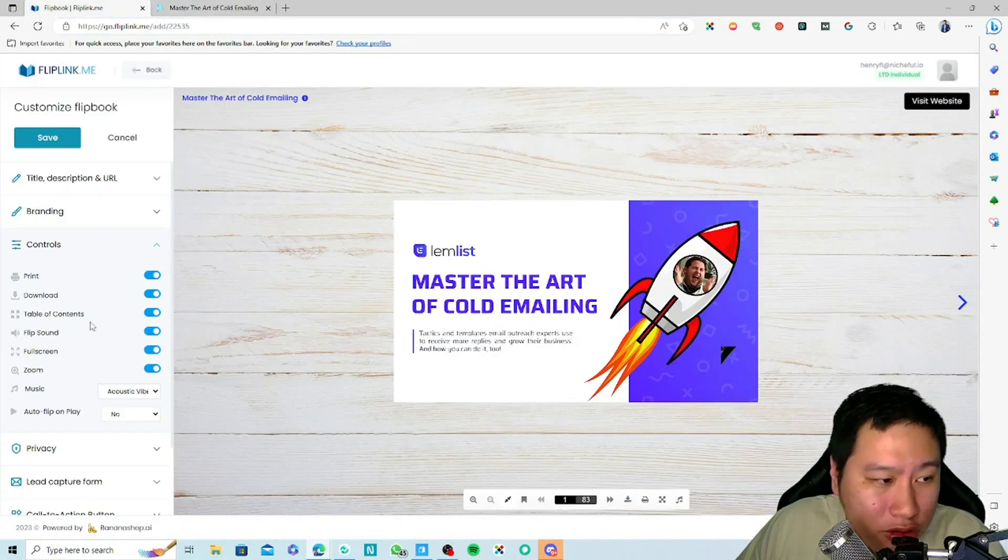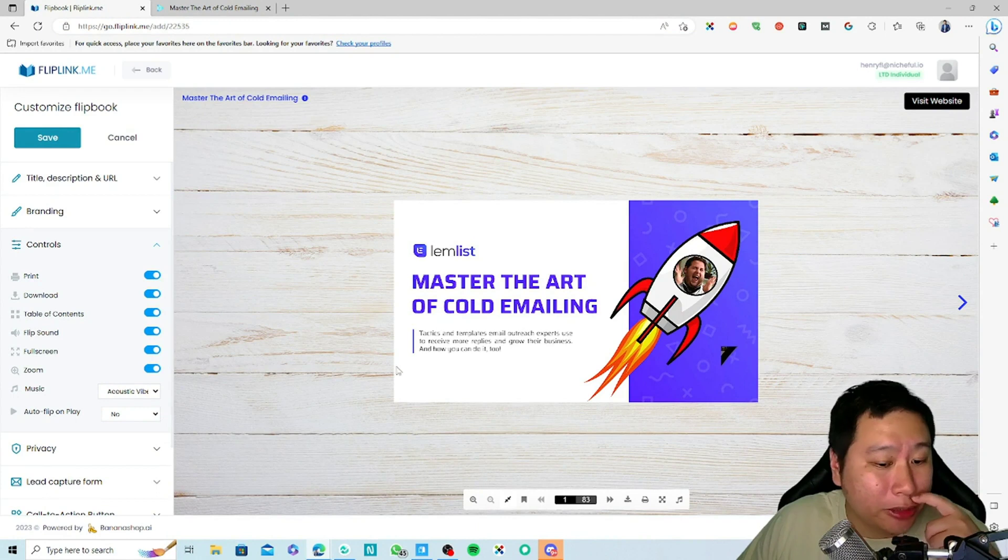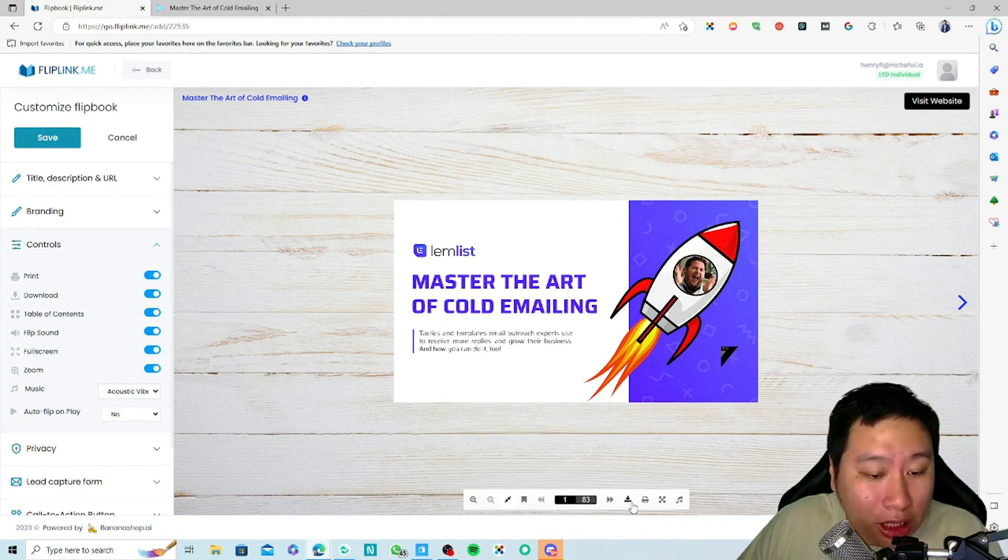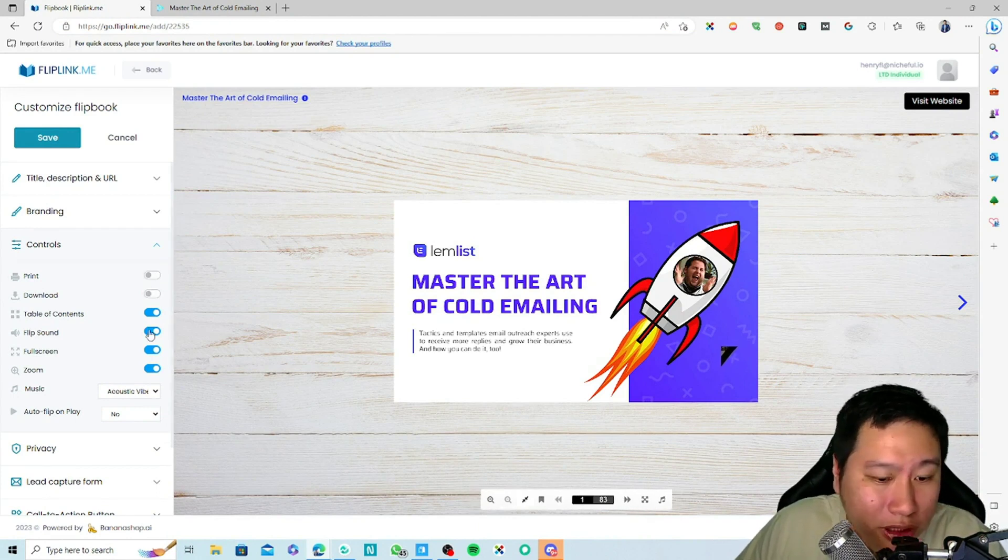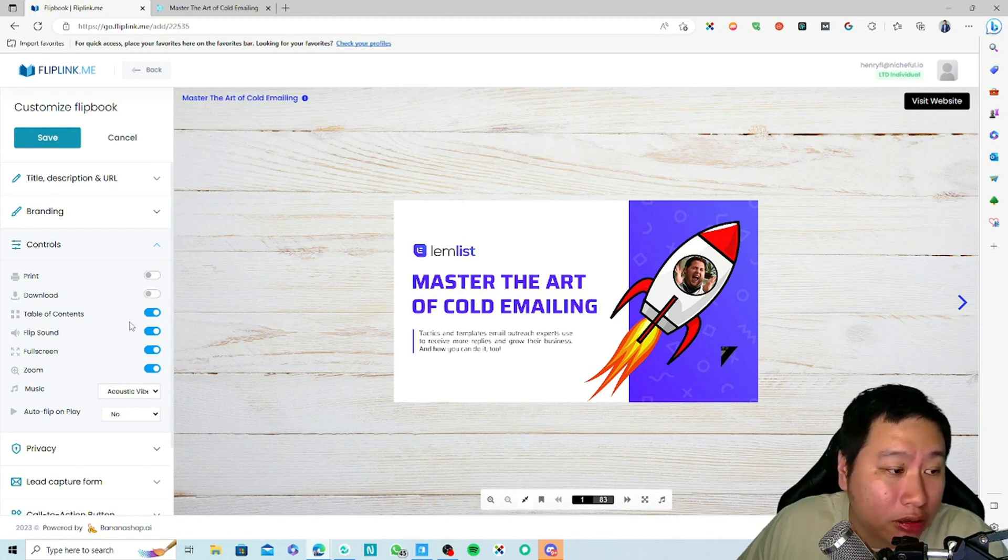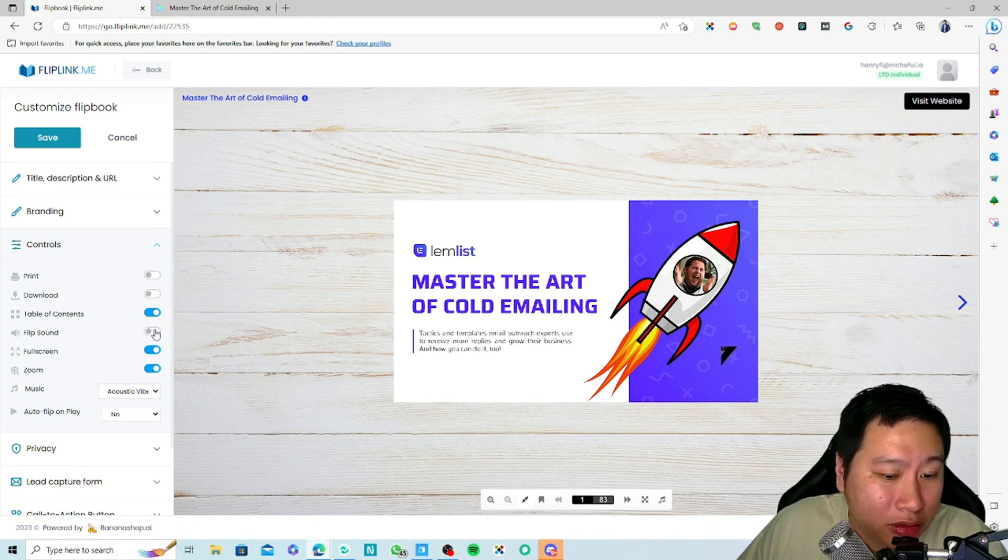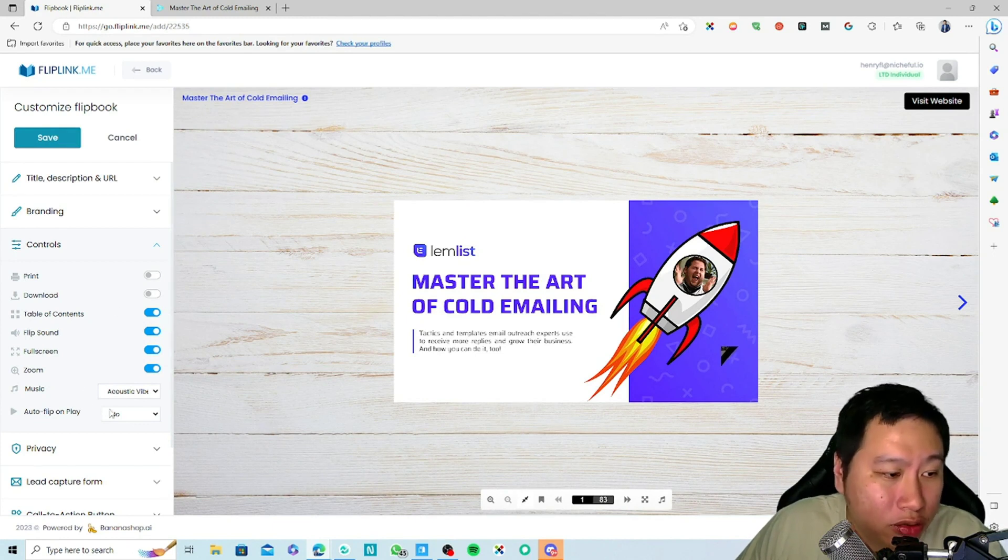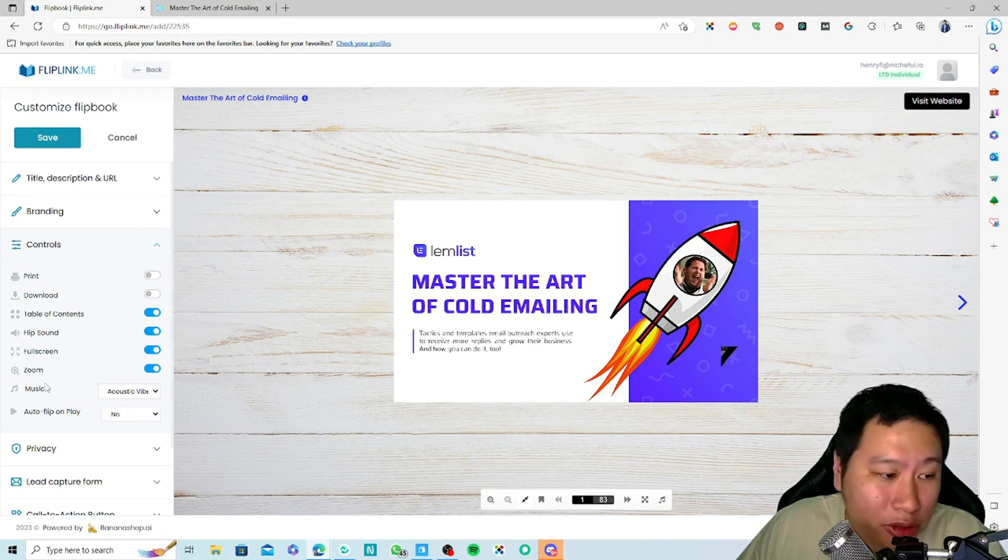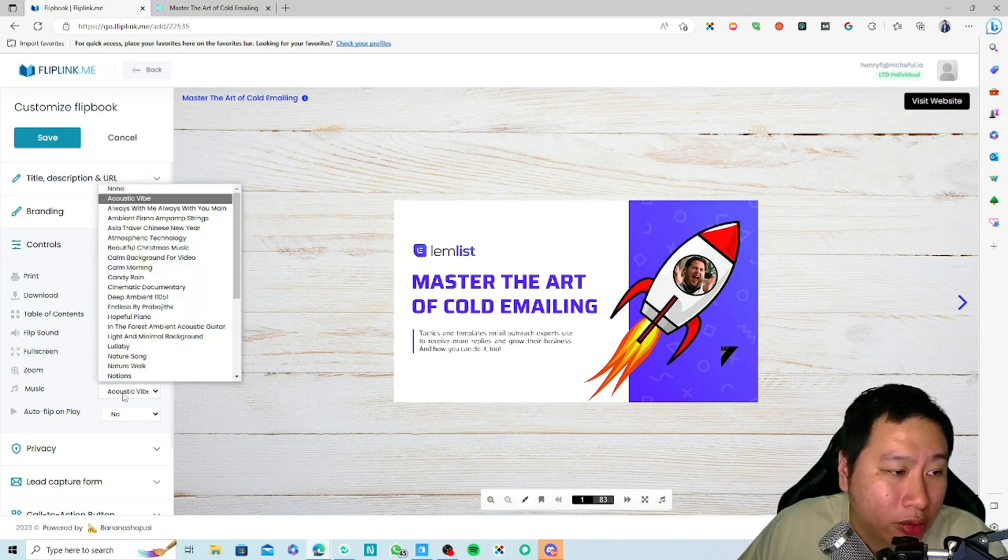The controls—you can stop them from printing and downloading. If you don't want that, you can disable that. Whether you want to have flip sound, you can turn that off as well. Whether you want to have the table of contents, full screen, zoom, and then of course the music. If you don't want that, you can turn that off.